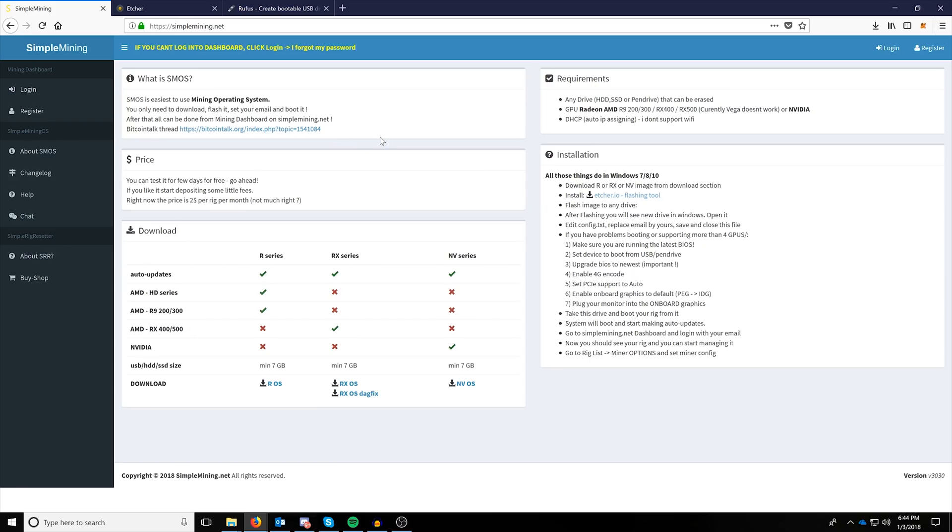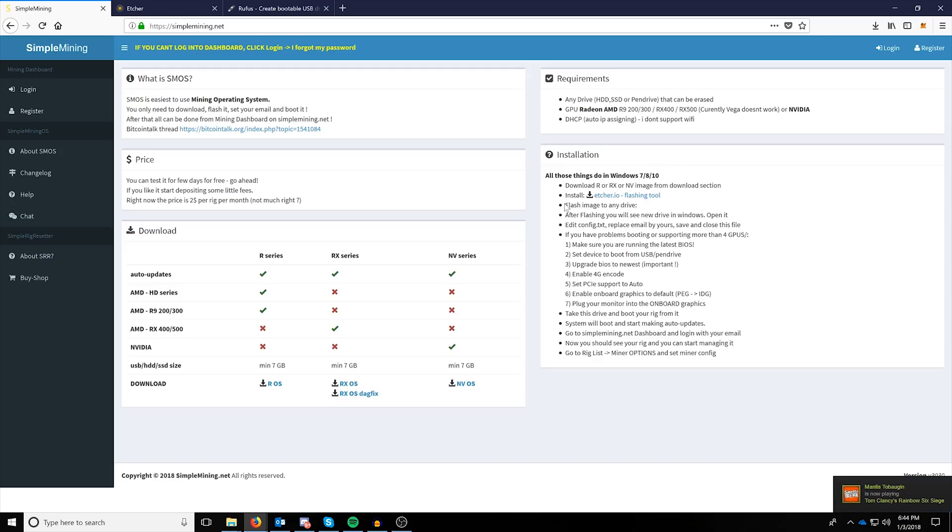Alrighty, welcome back. So you're going to want to head to simplemining.net, and on simplemining.net, on the right side, you'll have installation instructions that should cover everything you need, but for a visual helpful guide, we're going to go through it all here for you guys right now. The first thing you're going to need is to download the image file.